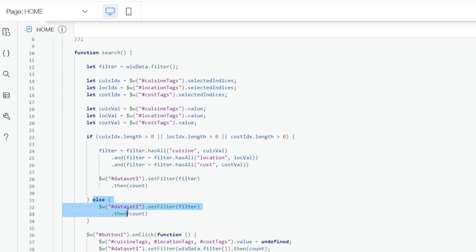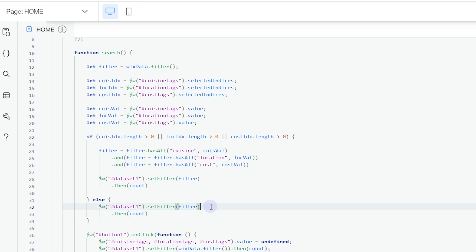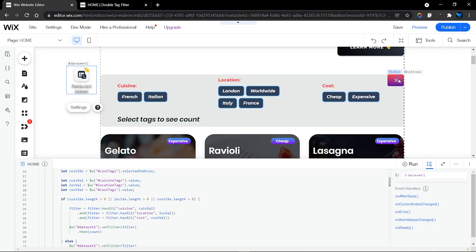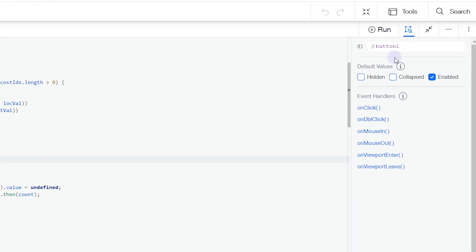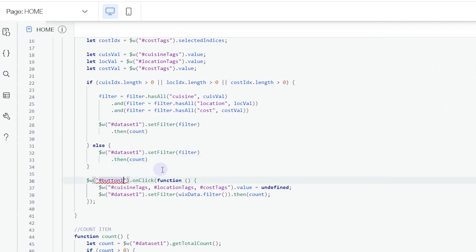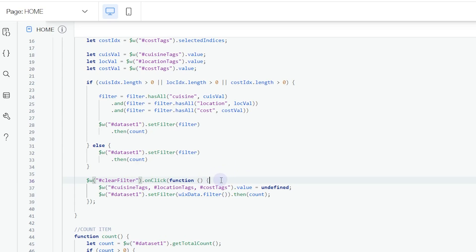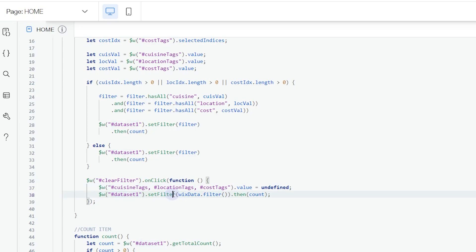If the user has selected any item, the filter runs; when no item is selected, it brings back all items from the database and performs the count function again. We also have a clear filter button — button1. You can change its ID to something like 'clearFilter'. When that button is clicked, the values of cuisine tags, location tags, and cost tags are all set to undefined, meaning they become unselected.